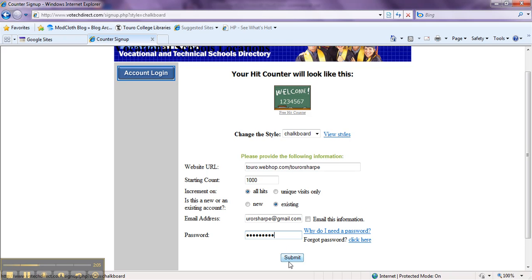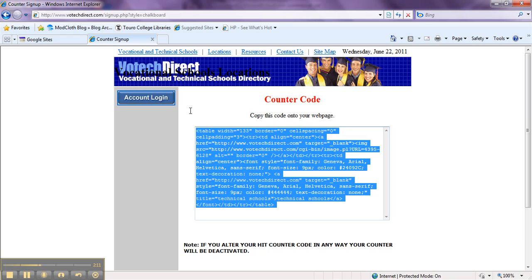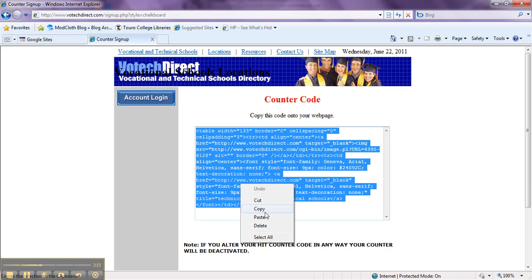After you submit the form, you are going to get something that looks like this. What we are going to do is highlight it, right click, and copy.